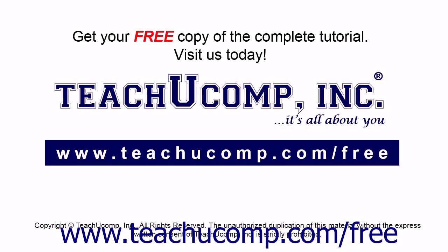Get your free copy of the complete tutorial at www.teachucomp.com/free.